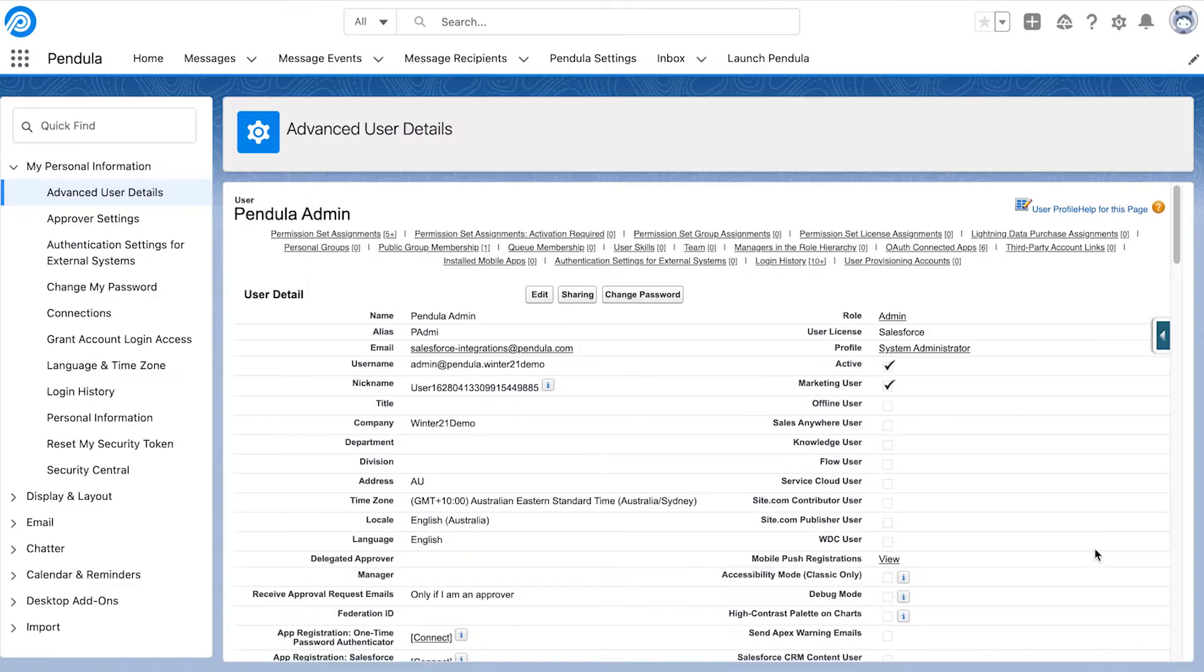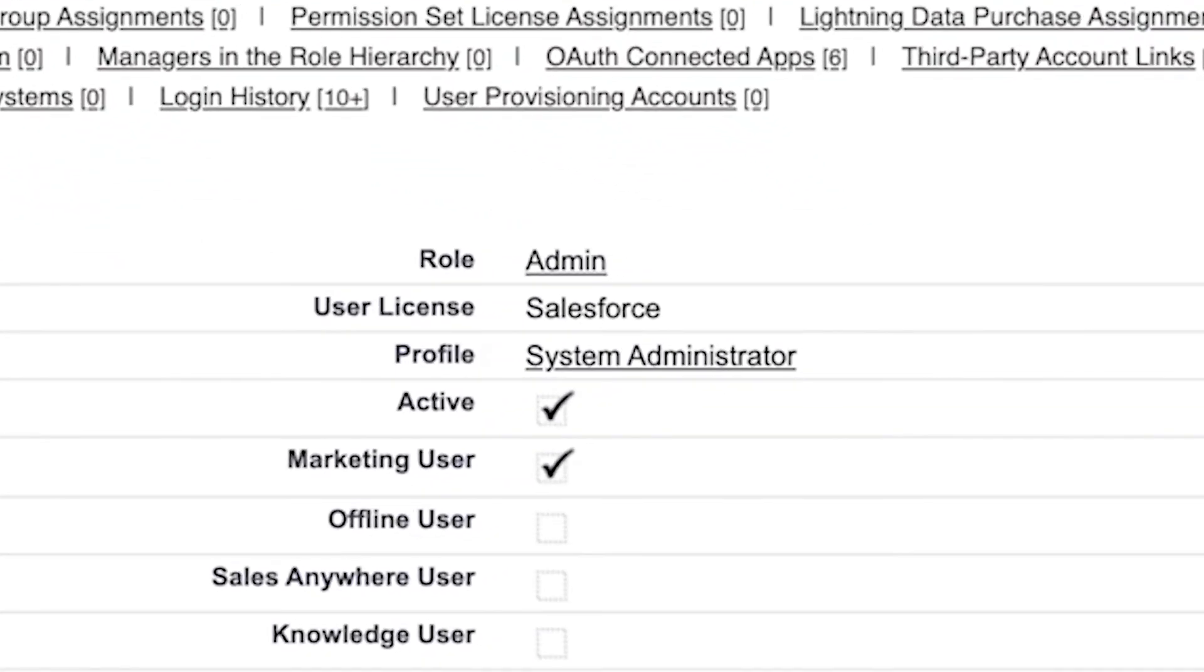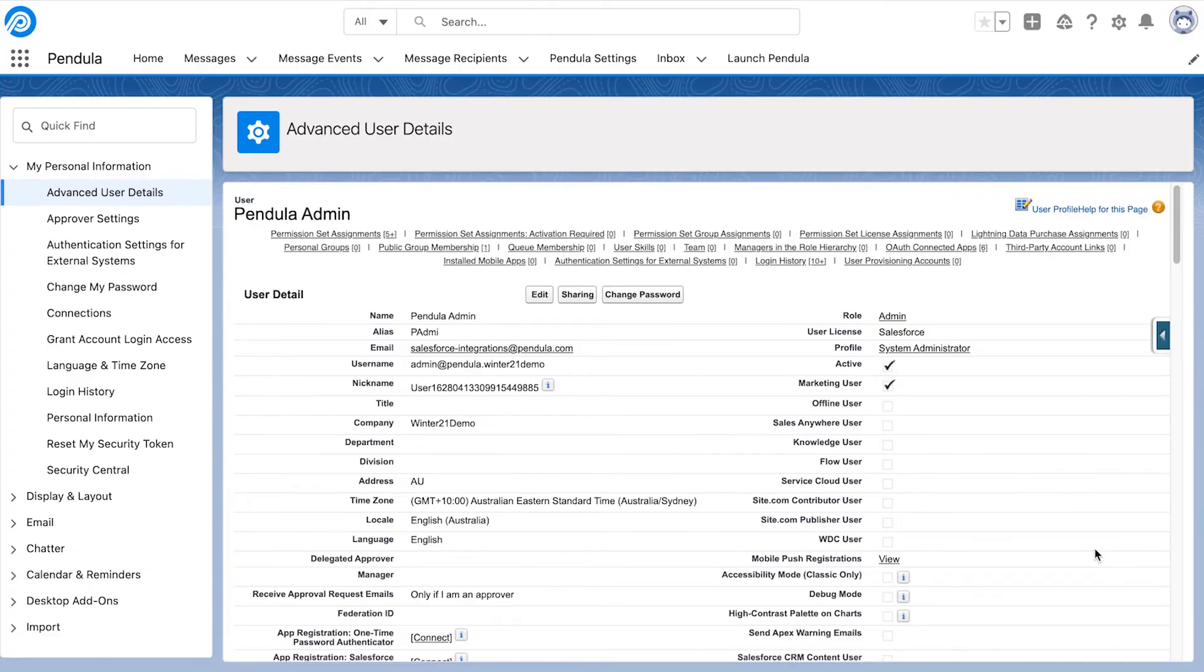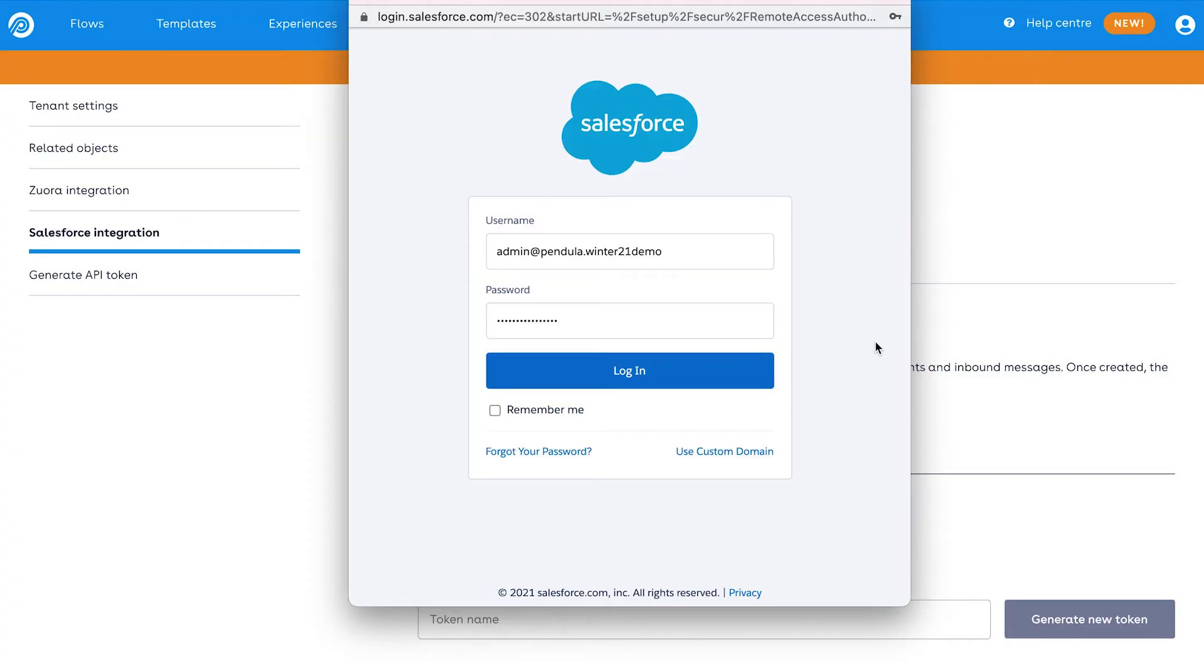Pendular uses the profile and role settings of this user to access the data required to run any flows. For this reason, think about the apps, object permissions and visibility Pendular might require within your Salesforce environment, as this will help determine which user you should nominate to complete this process.